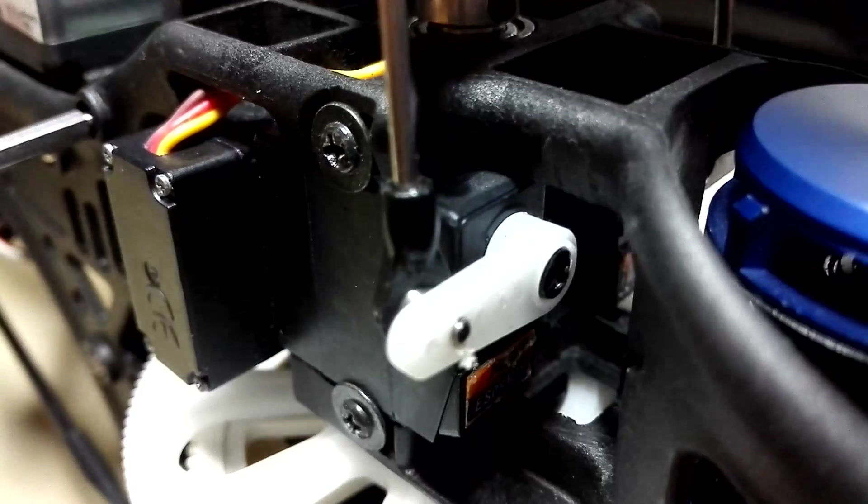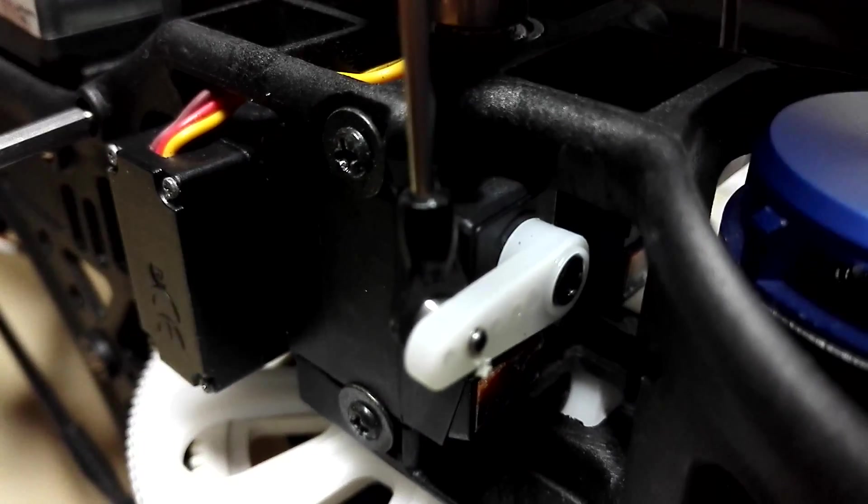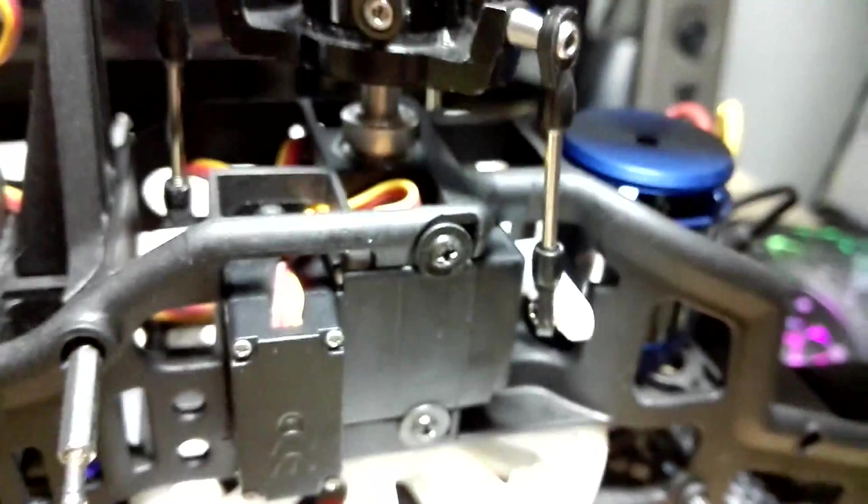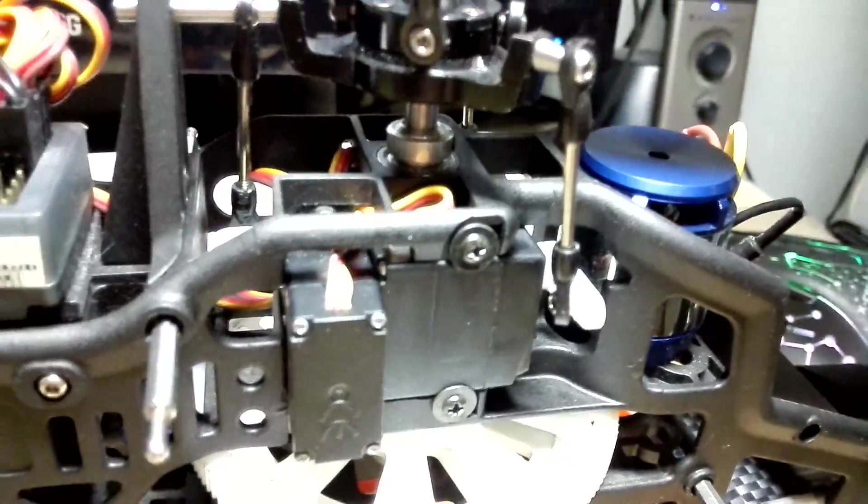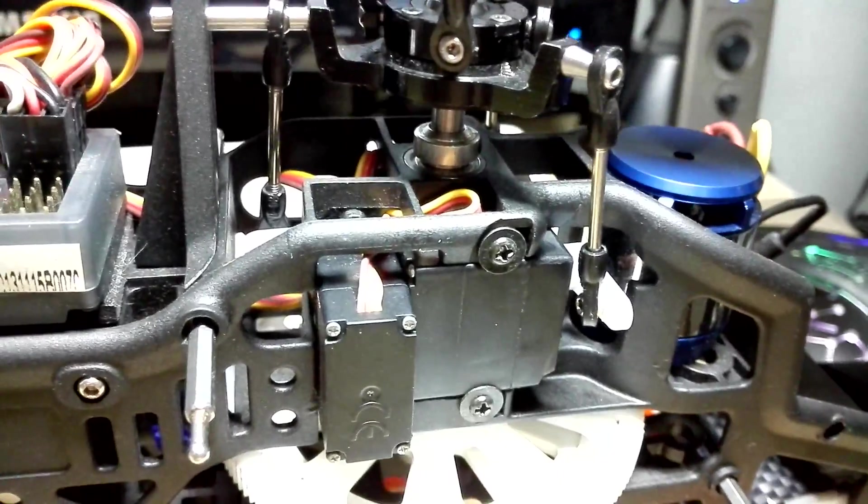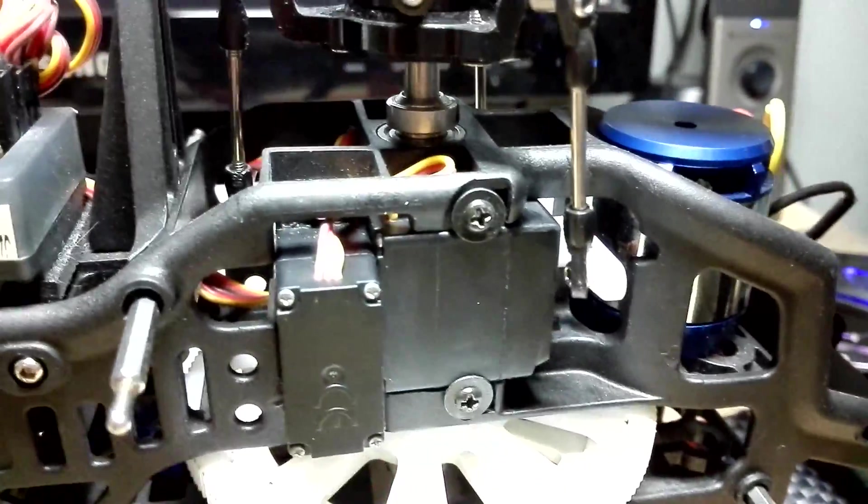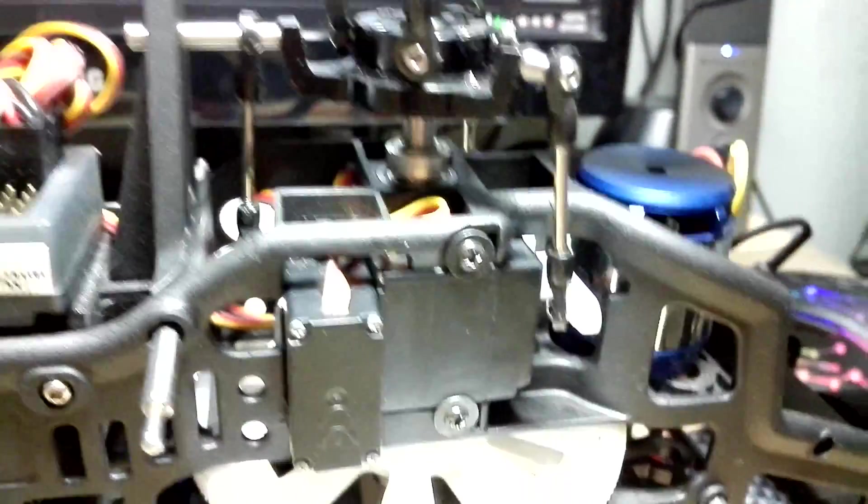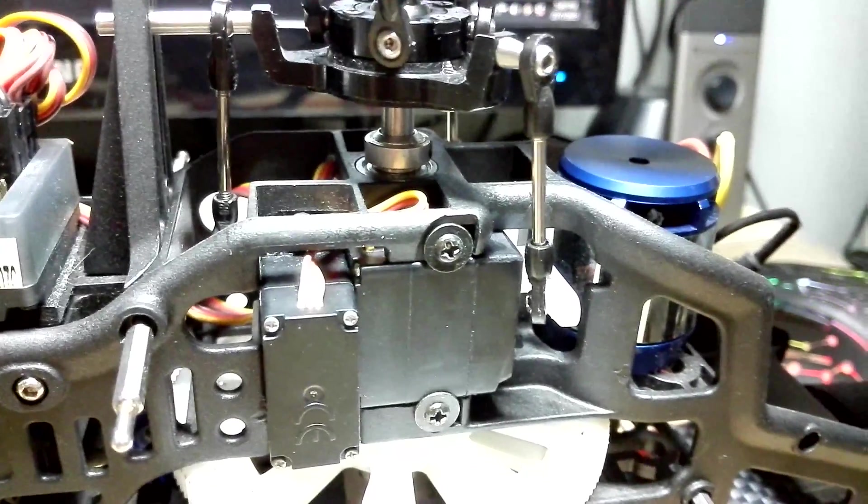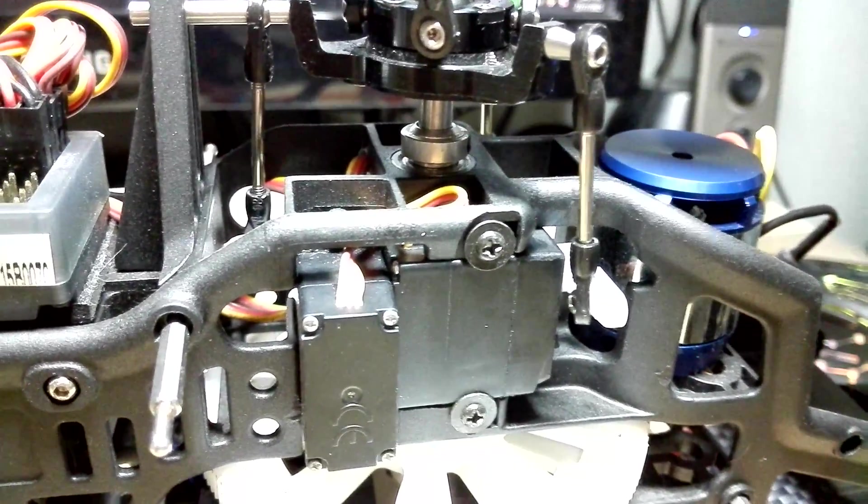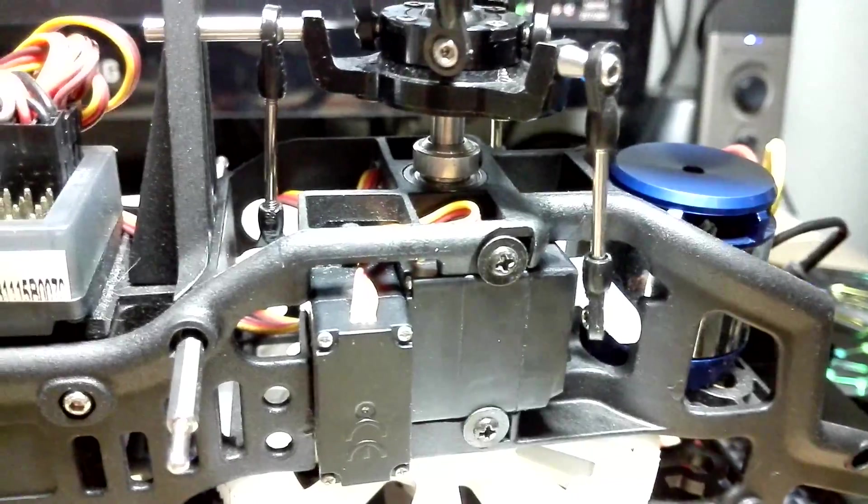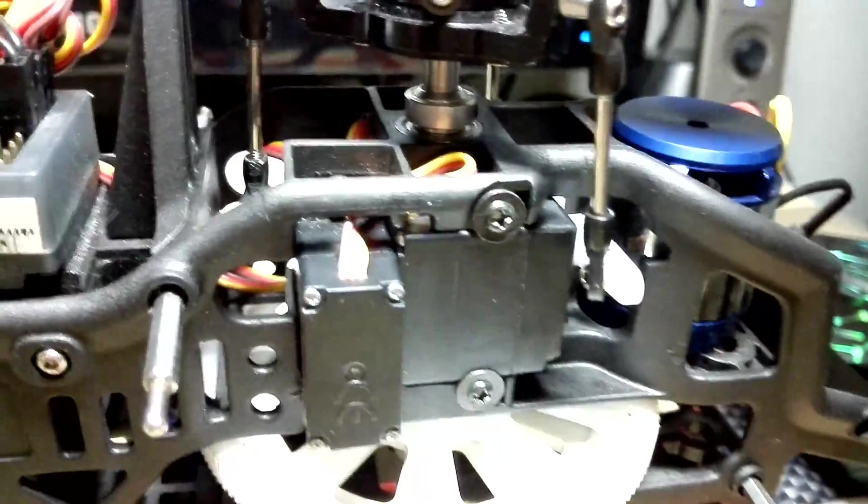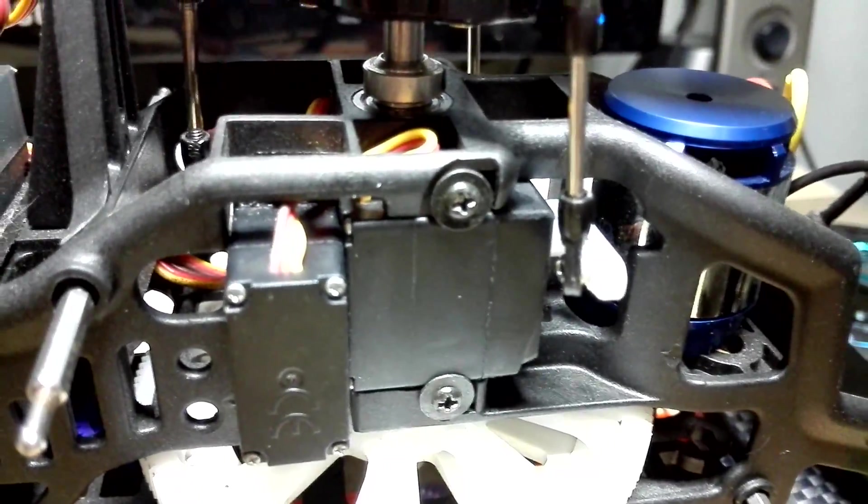After using this servo at this particular hole, I had to change my pitch curve setting. Previously, original setting, I put a value of 60 in my transmitter to give me 11 degrees of collective pitch range, but now I have to put to 52 to get me the same 11 degrees of motion.